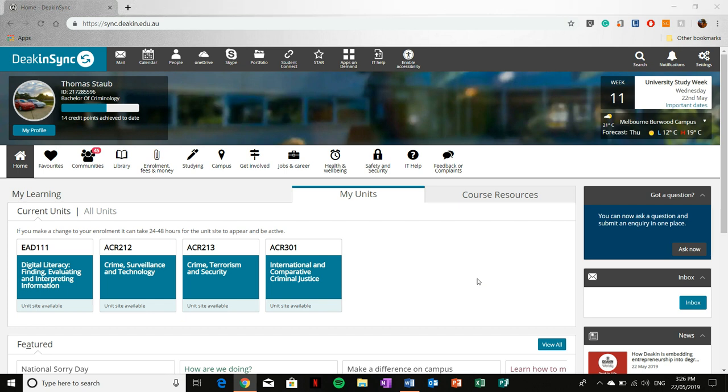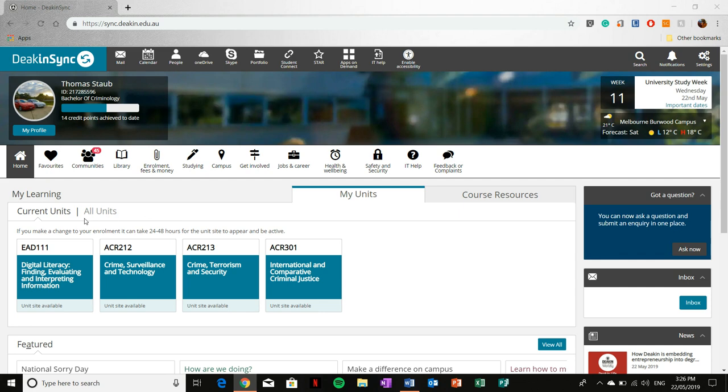Hi everyone, welcome back to this video series on how to use DeakinSync. Once you log in to DeakinSync, this is the page that you'll be greeted with, and this is what Deakin describes as your personal student hub. First and foremost, you'll see all the units that you're enrolled in for the trimester. You've also got a number of options around these.